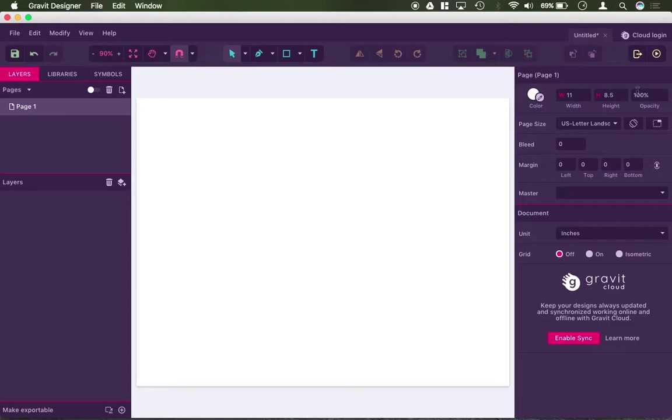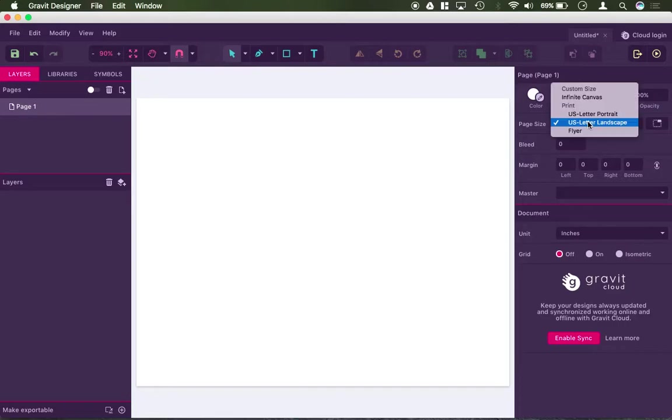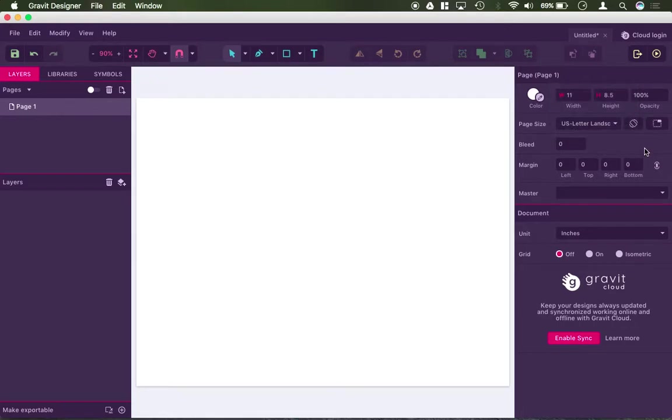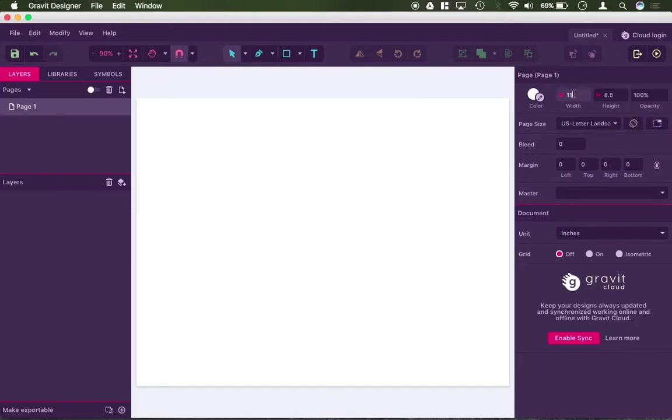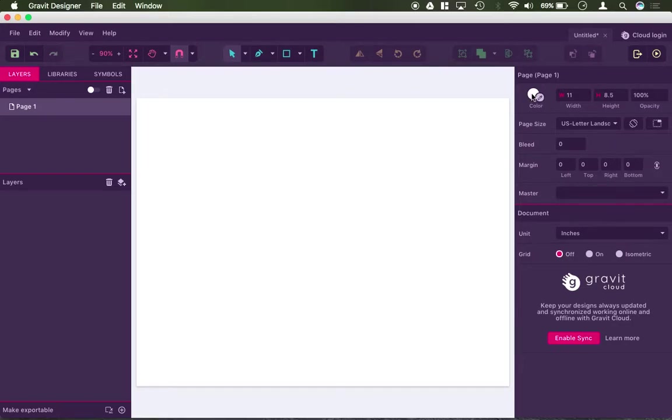On the right hand side, you have your general page control. So right now, my width of my page here is 11, my height is 8.5, the opacity is 100%. I do have a default page template selected. I can go ahead and rotate my canvas. I could trim it to a different size, I could change the page size, I could set up margins and things like that if I wanted to, as well as change the page builder.